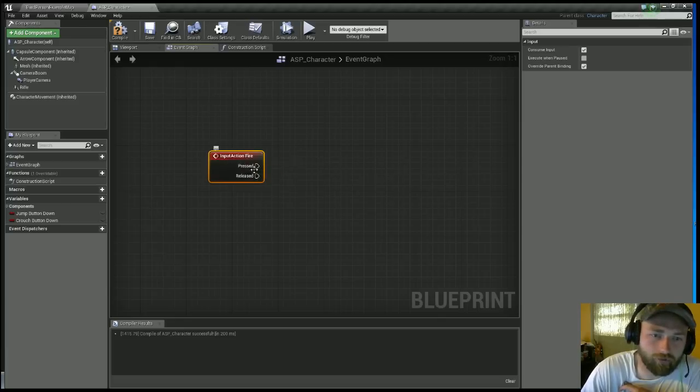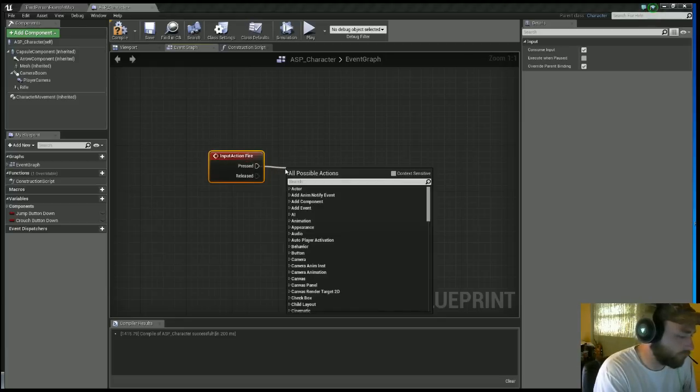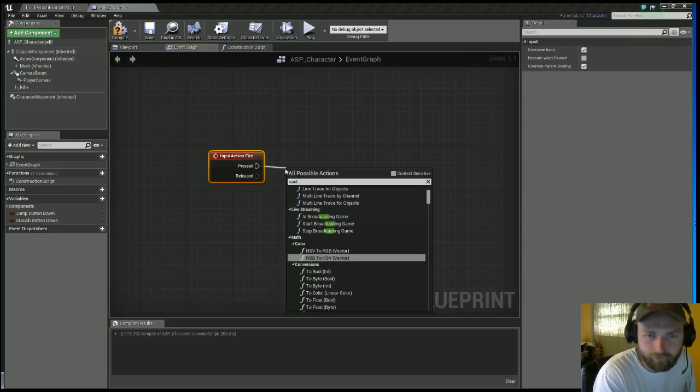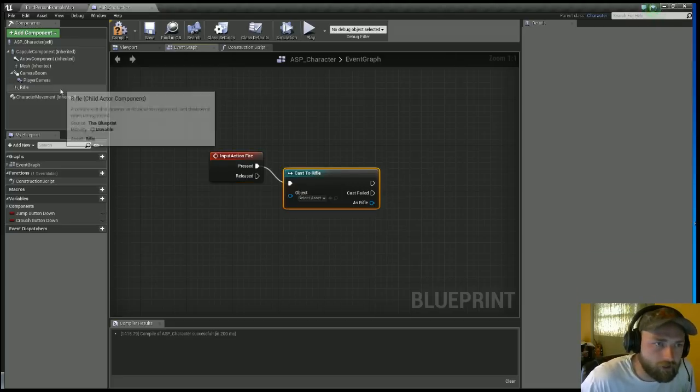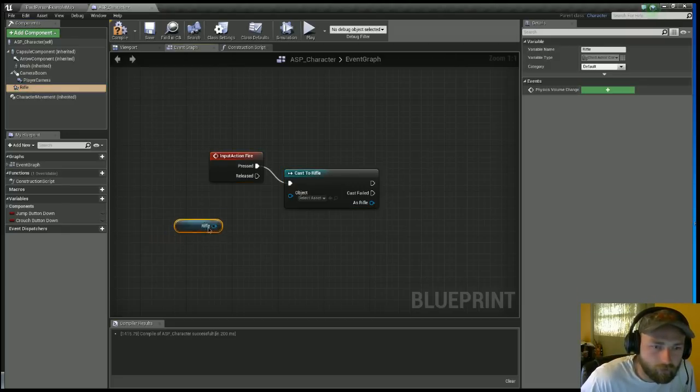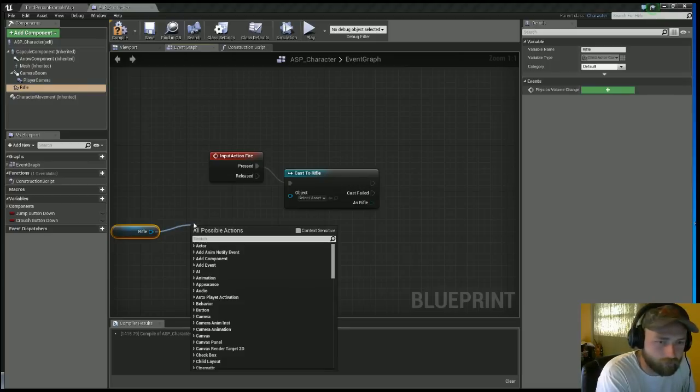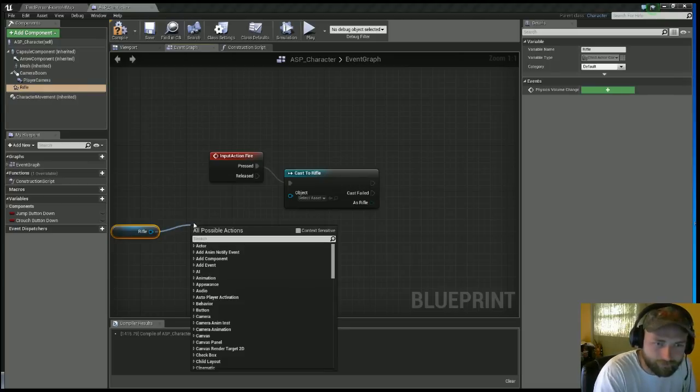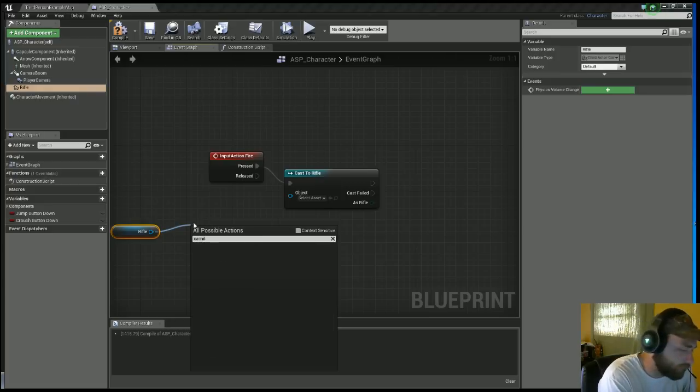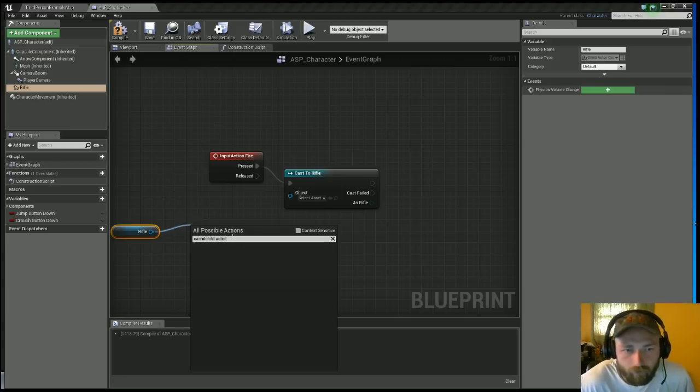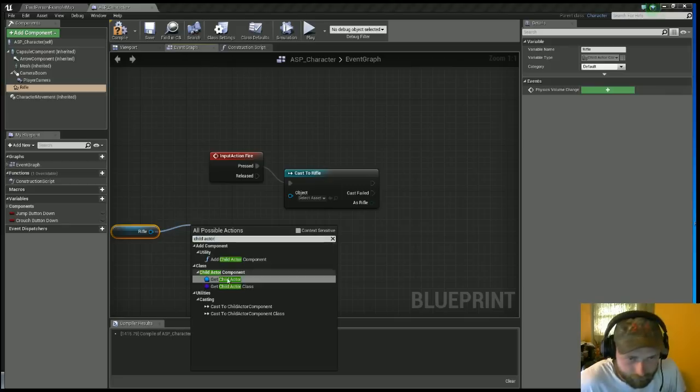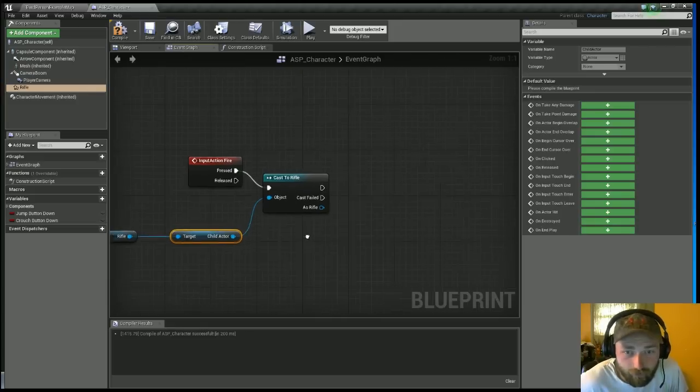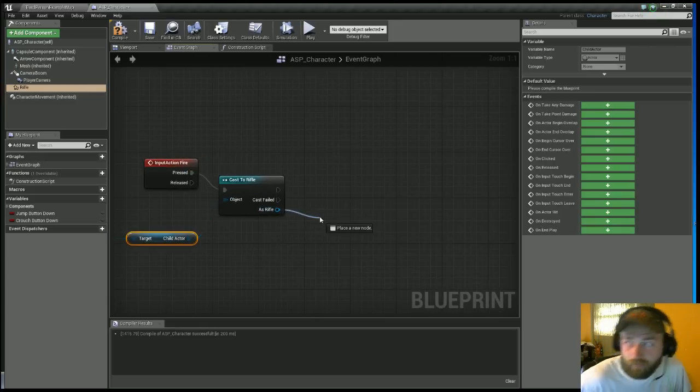You want to pull off the Pressed, and you want to Cast To Rifle. The object, you want to get the Rifle. You want to Cast To, nope, you don't want to type in Cast To. You want to get the Child Actor. Child Actor, okay, Child Actor. Thank you. You want to put that in the Object.